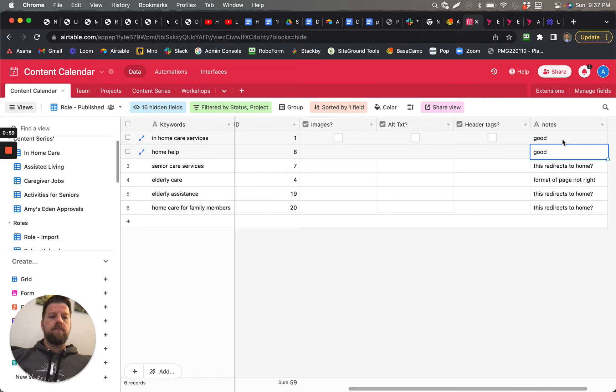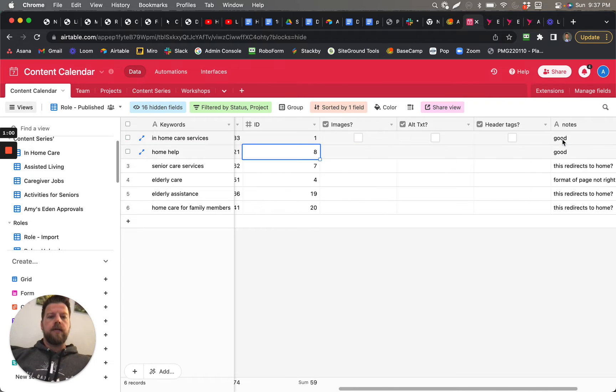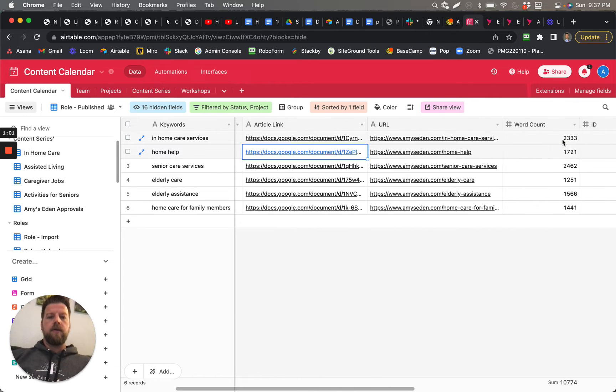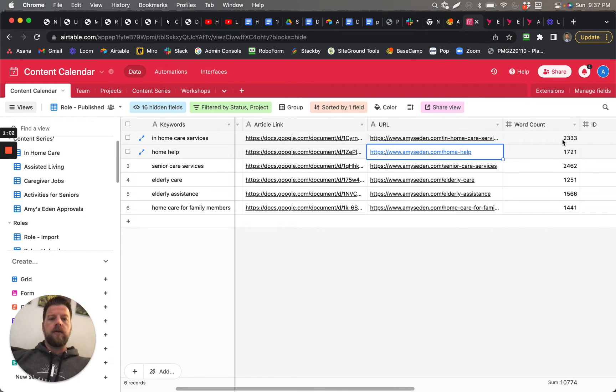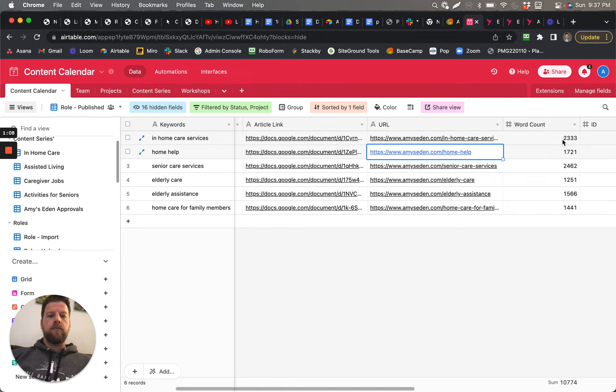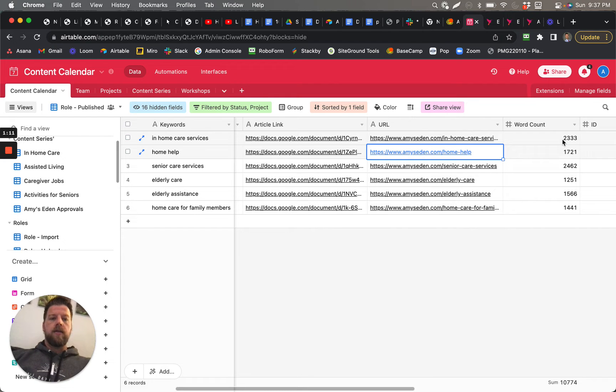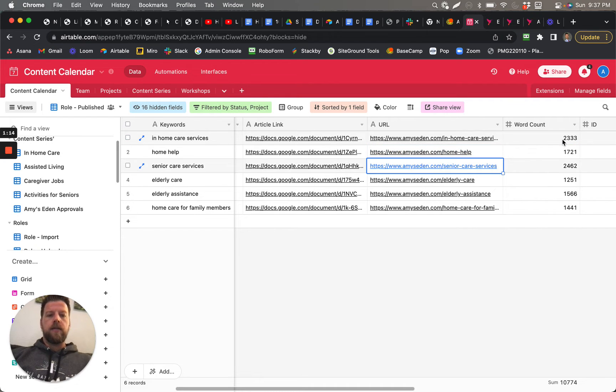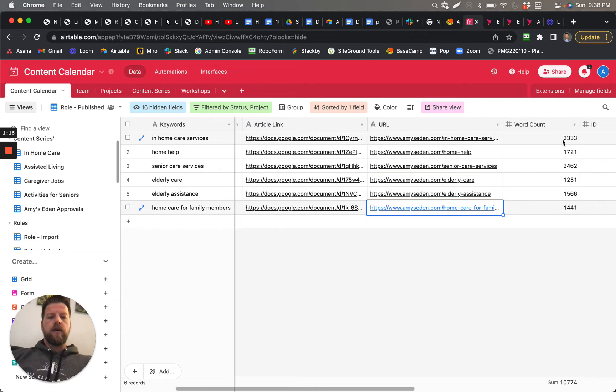Likewise, I did the same here for this Home Help article. So these two are technically published—they need to be indexed, and I can show you how to do that. So these other four I'm concerned for because it looks like they just redirect to the home.